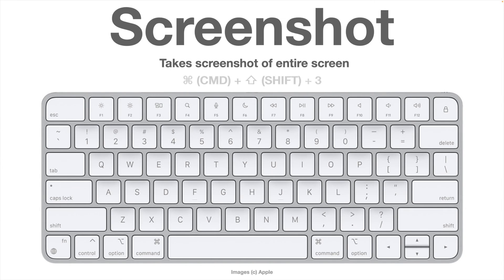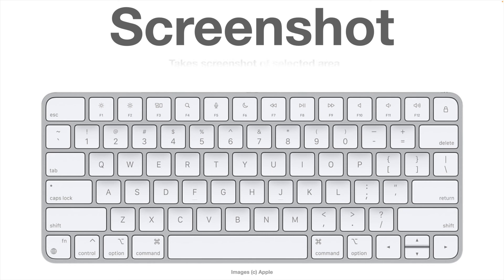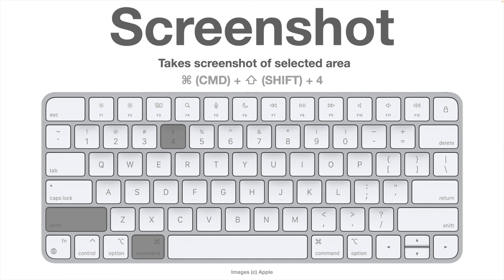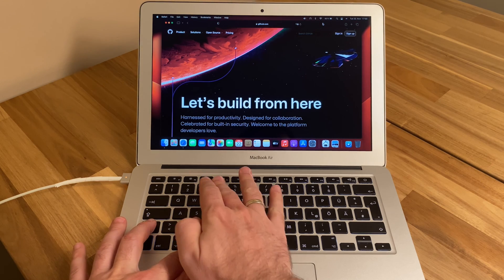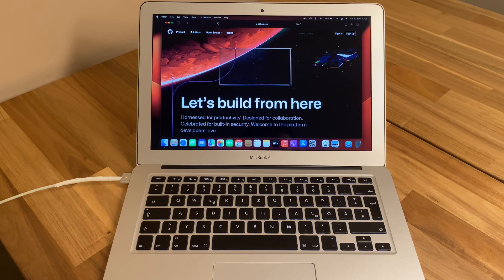One last tip: how to take a screenshot on your Mac. Mac OS has a built-in screenshot function. Command+Shift+3 takes a screenshot of the entire screen. If you only want part of the screen, use Command+Shift+4 — the mouse pointer changes and you can drag to select the area you want to capture. The screenshot is then saved to your desktop.